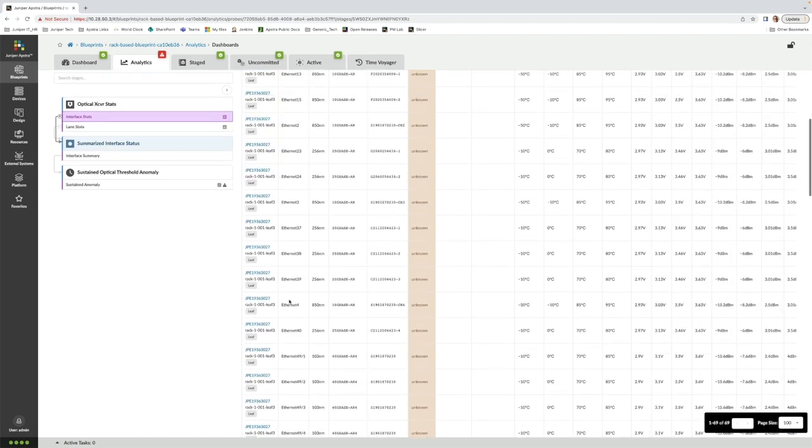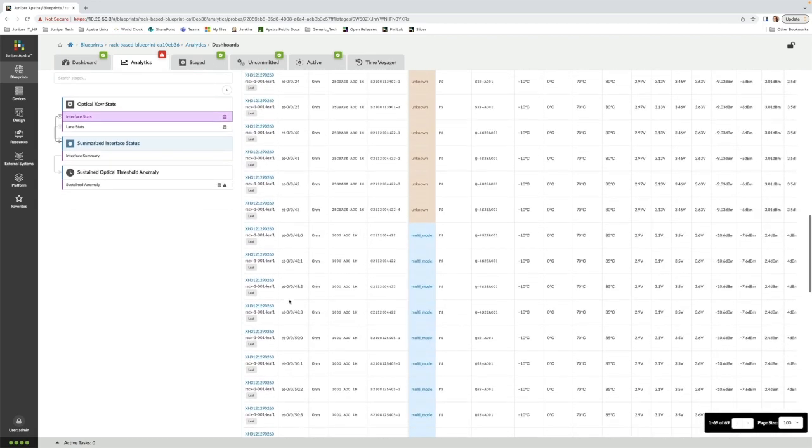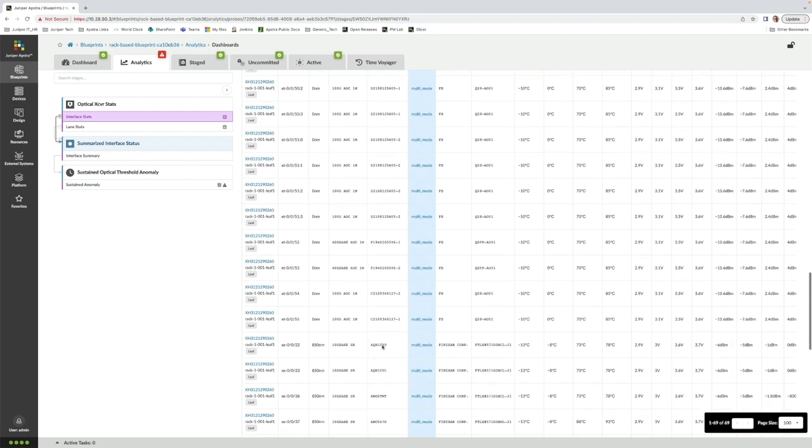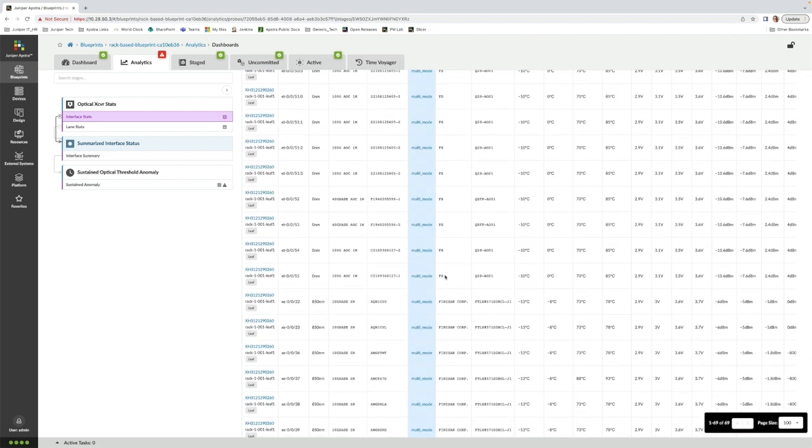Let's look at the statistics that we're able to collect from this probe. We can see we have optics from different vendors and a wealth of data from those optics.